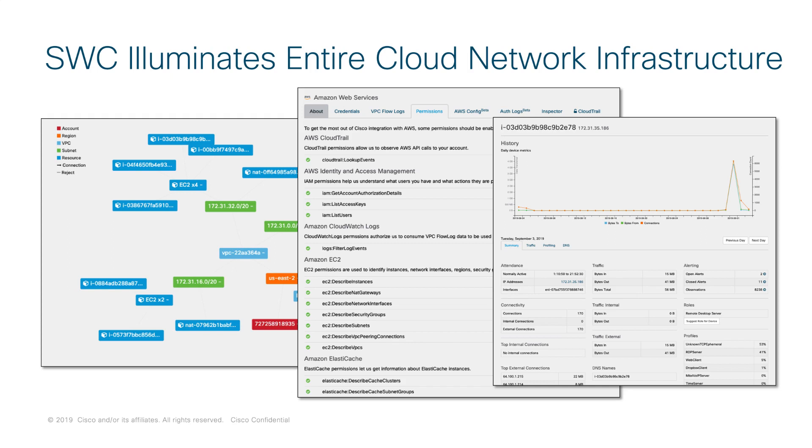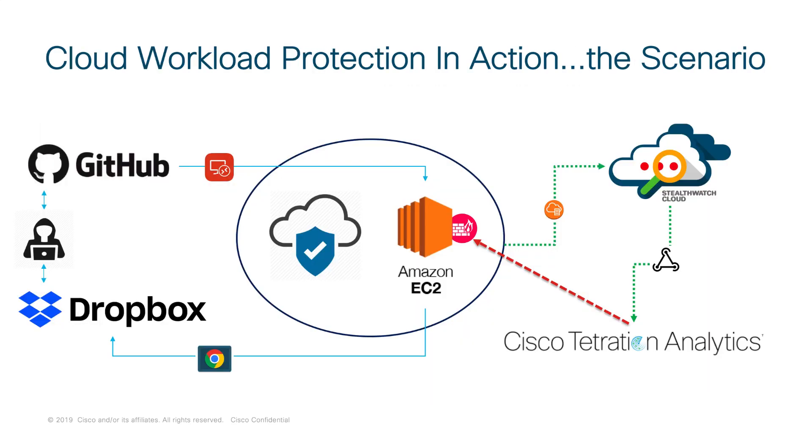Then you bring in StealthWatch Cloud. We illuminate all the different entities all the way from virtual machines into containers all the way over to serverless. And we learn known good, then we start looking for these threats. So you understand the two technologies now that we've got in place, StealthWatch Cloud and Tetration.